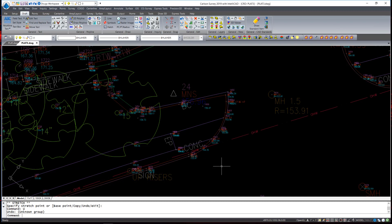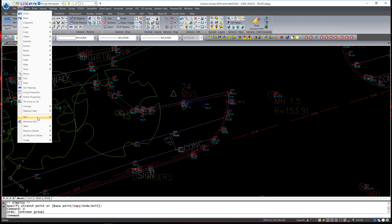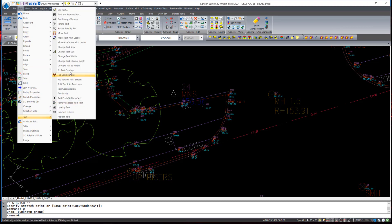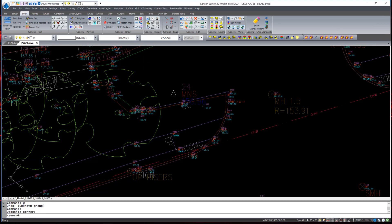Another often used text editing tool is Move Text with Leader. That is found under Edit, hold down, Text fly-out, and Move Text with Leader. This is such an often used command — I find it much more helpful to have this command on either a ribbon or a toolbar for easier access. It is contained in the toolbar in the Draft tab: Move Text and Move Text with Leader.